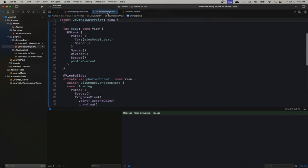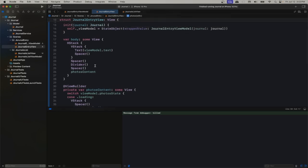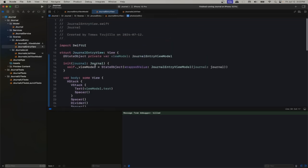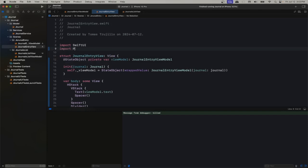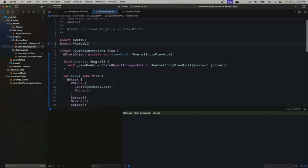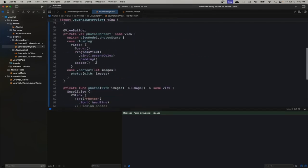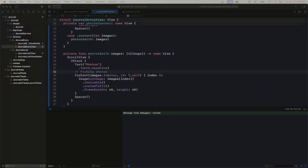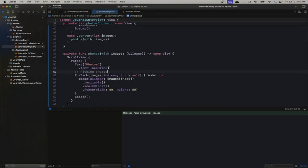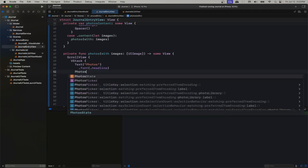Now, how are we going to pick photos from the library? We could implement PHPickerViewController for photos, but we can use a relatively new SwiftUI view to pick photos by importing PhotosUI. We don't require any extra setup — we don't even require explicit permission. The view deals with all of that. It's called PhotosPicker.